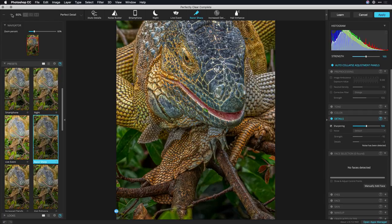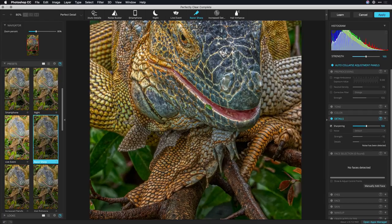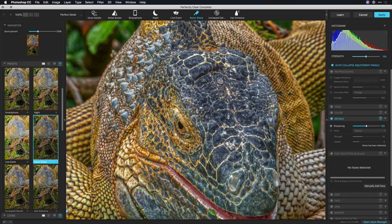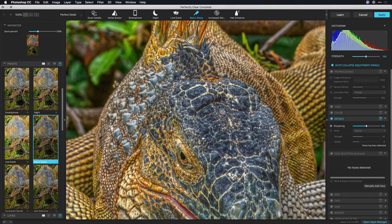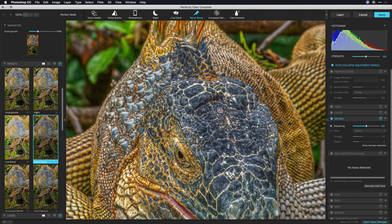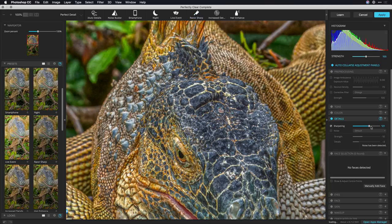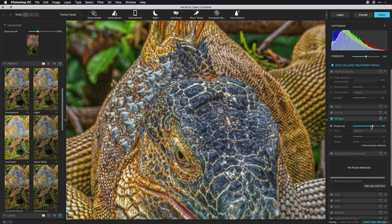Now we just have a sharpening pass that's further bringing out the details. If I take a look at this at a hundred percent I can really judge what's happening and I see a nice enhancement in the sharpening to really bring out depth and definition.